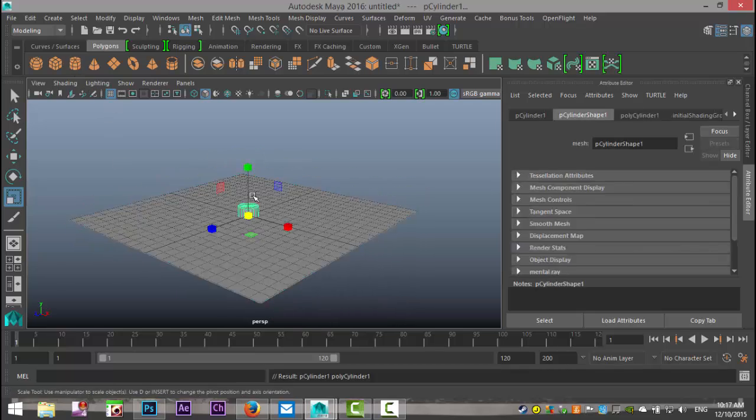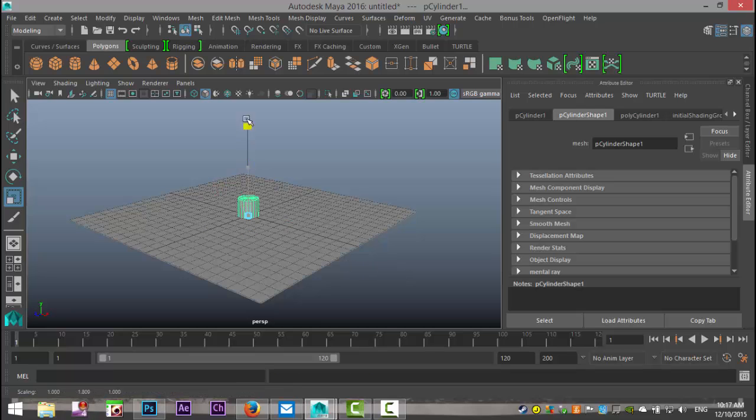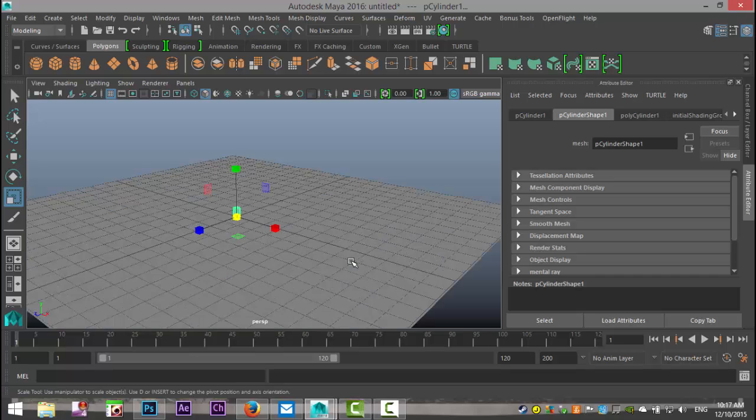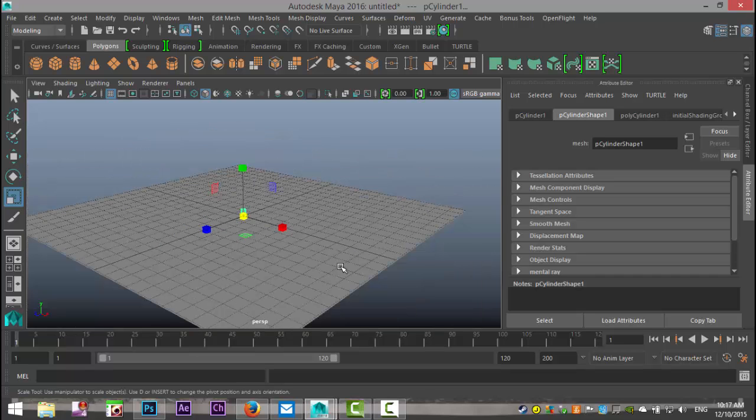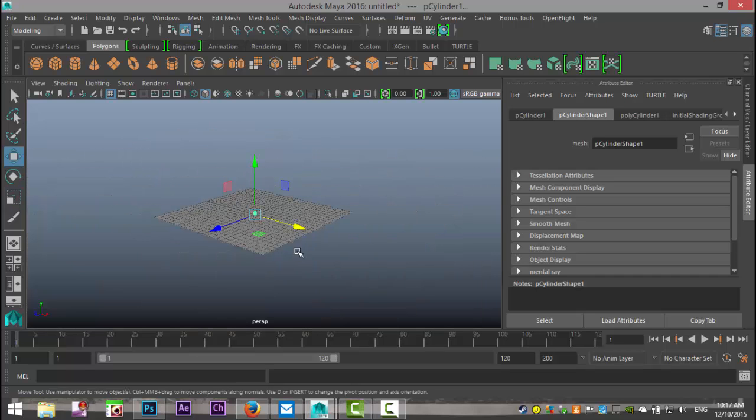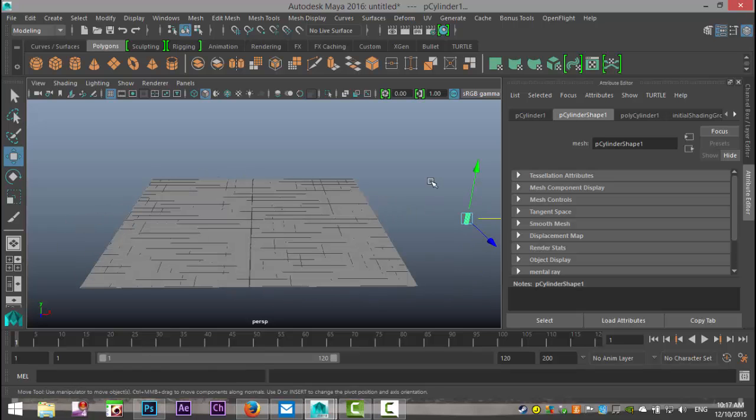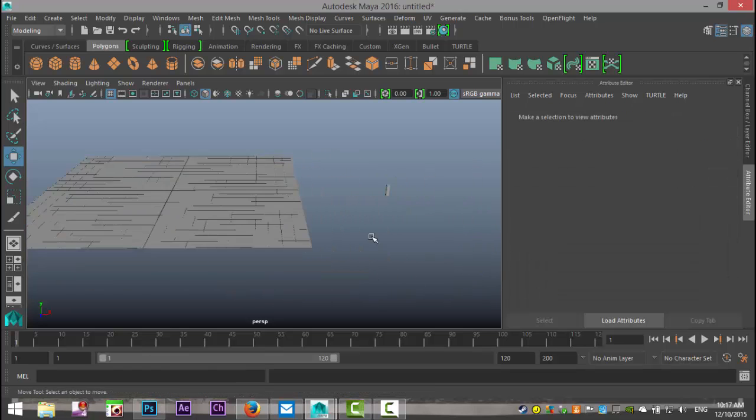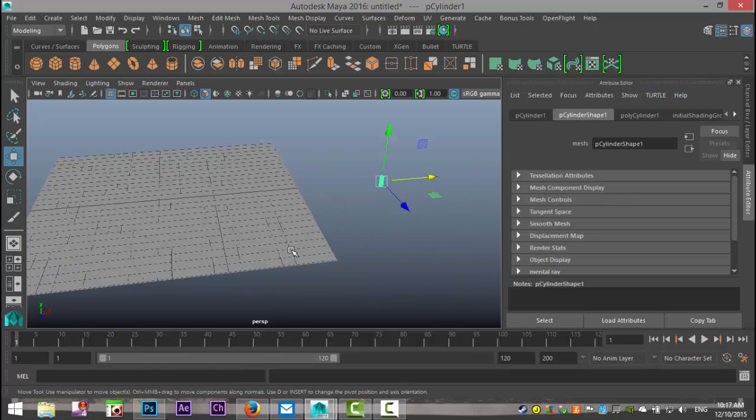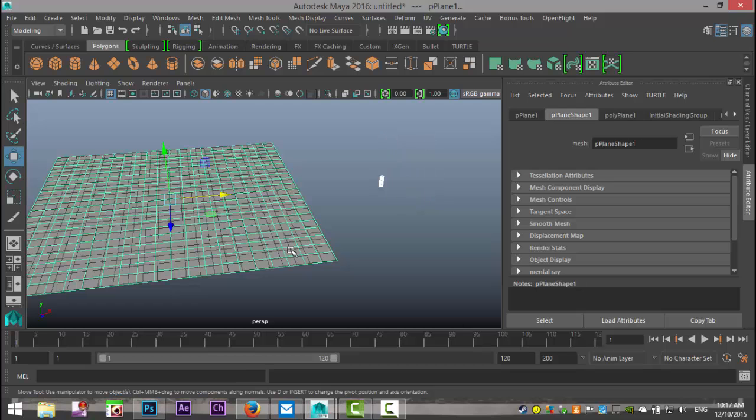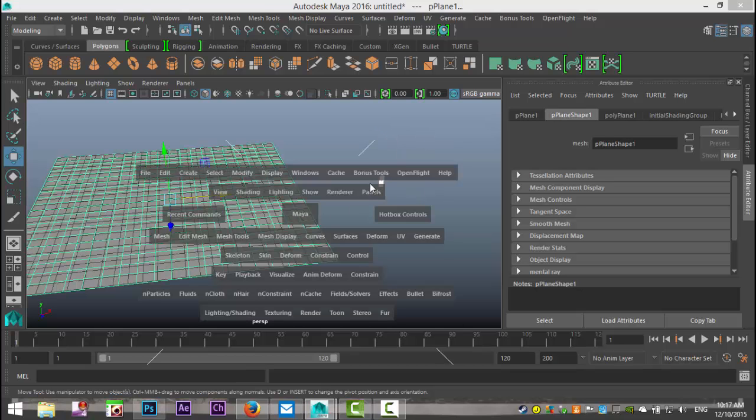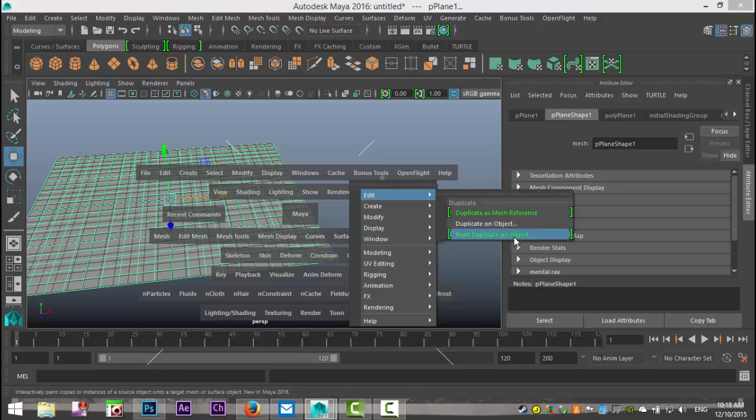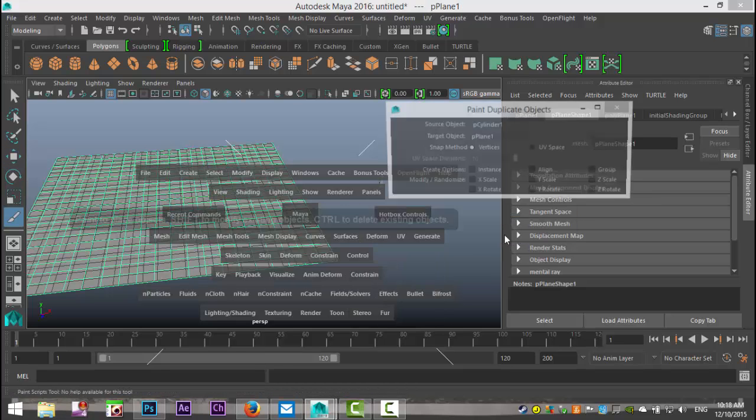We'll just simulate our little character by using a cylinder, and we'll just make that nice and small. There we go. We'll hit W, move that out of the way. So we're gonna select our character, we're gonna shift-select our plane, we're gonna hit the spacebar, go to bonus tools, Edit, and paint duplicate on object.